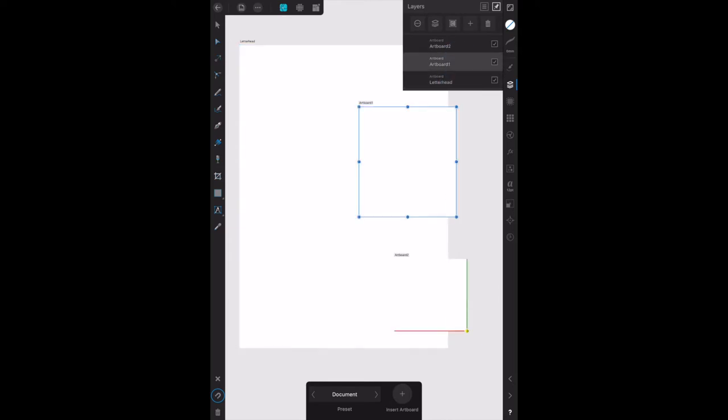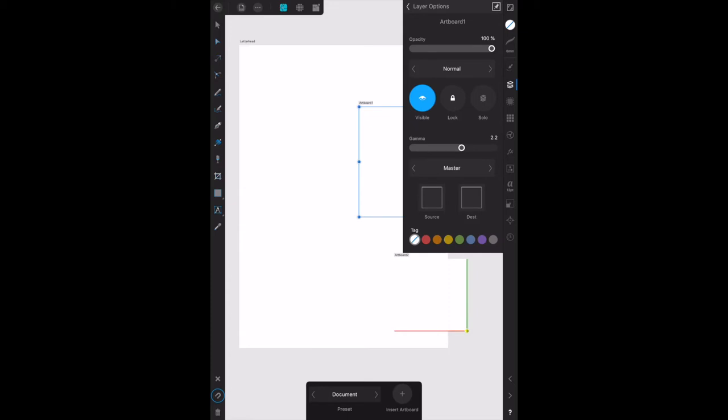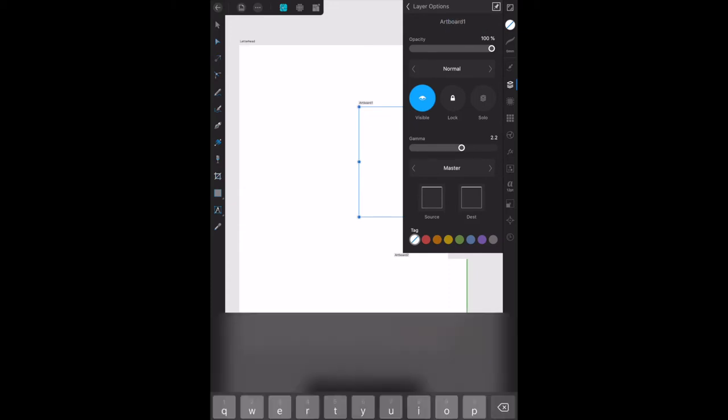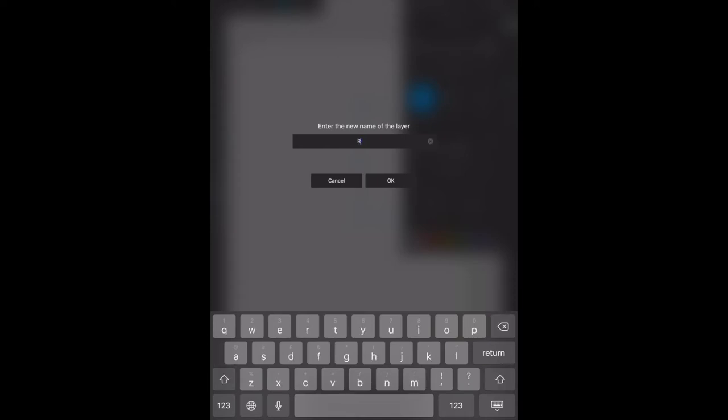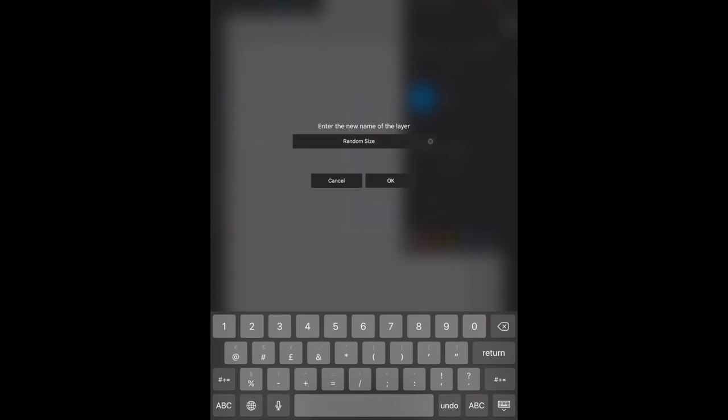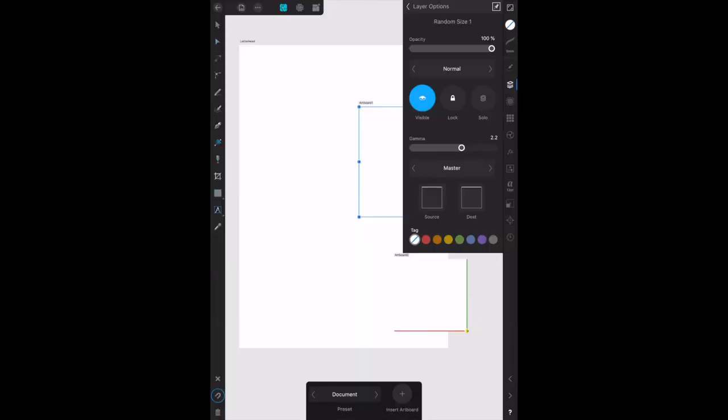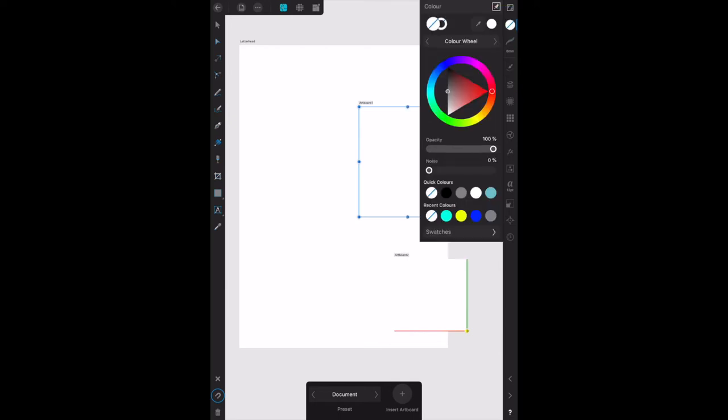Let's give that a name shall we, so that we can tell them apart. Random size, random size one. Okay, now let's give it a color shall we, let's separate these out a little bit with bright colors like that.